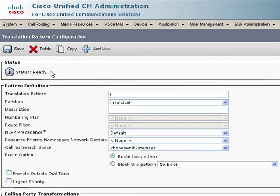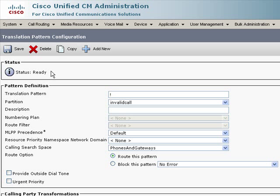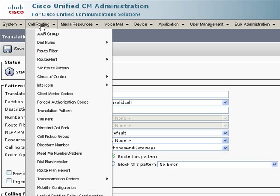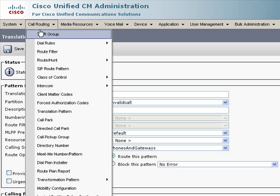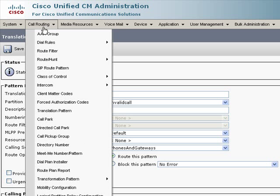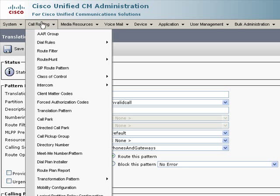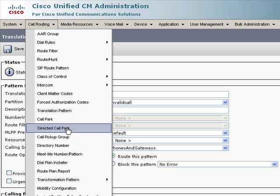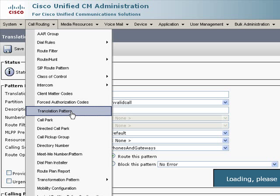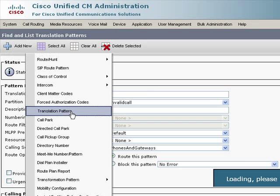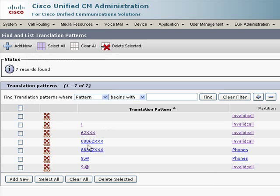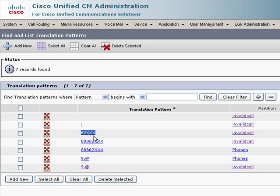Now, this helps us with no digits or with any digits, but we still need to deal with valid patterns. So, in my case, my dial plan is relatively simple. All my phones are of the form 62XXX. My inter-site pattern is 888-62-XXX, and then I have a 9.@ pattern for gateway calls. So, what I did, I had to create a 62XXX pattern in the invalid call partition.